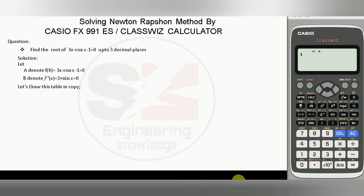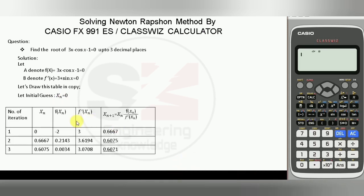Let's draw this table. Let the initial case be x_n equal to 0. In the Newton-Raphson method, the initial case is always 0 at the beginning. The table consists of 5 columns: number of iterations, value of x, the function f(x_n), the derivative f'(x_n), and the Newton-Raphson formula: x_{n+1} = x_n minus f(x_n) divided by f'(x_n).